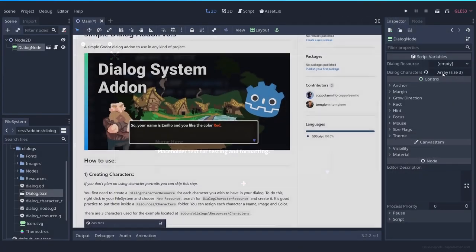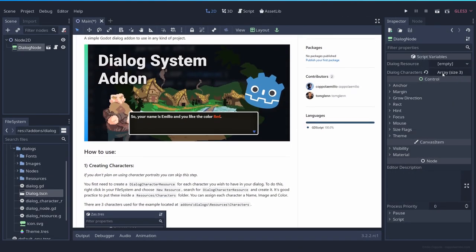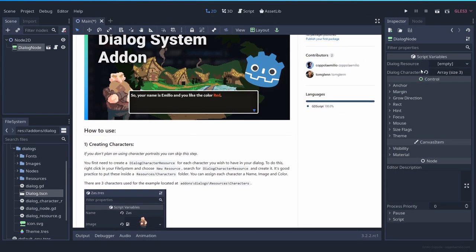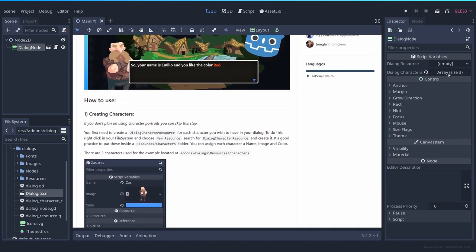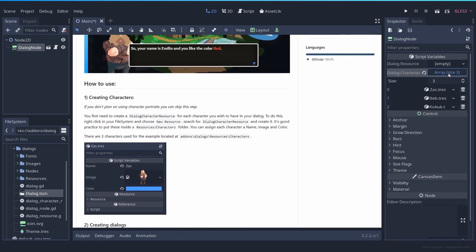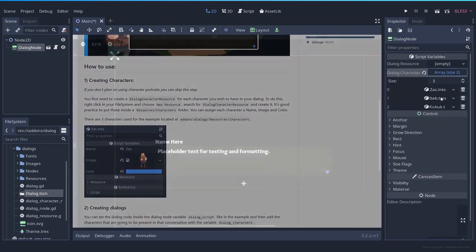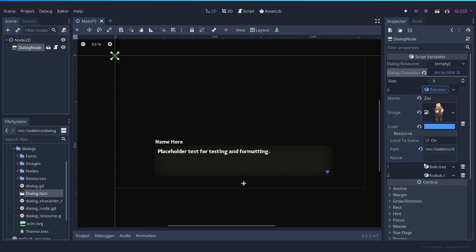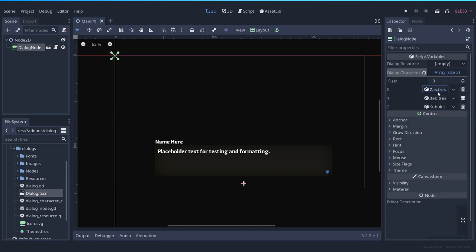You can read more about this on the documentation of the GitHub repository, but to run the example you have everything you need. You have here the array with three characters, which are the ones on the example that you just saw. If you click on any of these resources, you can modify how they look, the image they have, and everything.